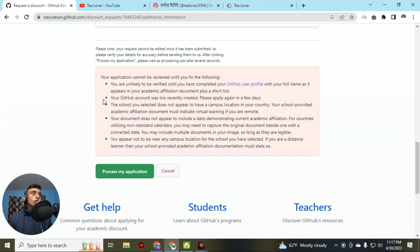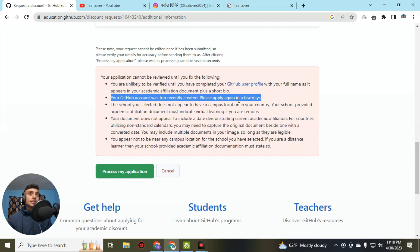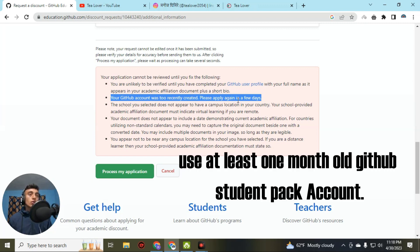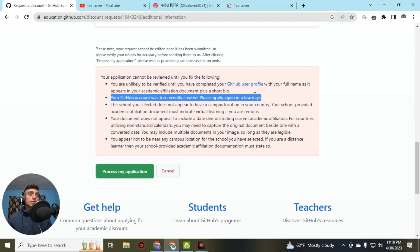The next error is: 'Your GitHub account was recently created.' You will get this error if your GitHub account was recently created. If you want to apply for the GitHub Student Developer Pack, make sure you have an account that is at least one month old before applying. This is how you solve this error.